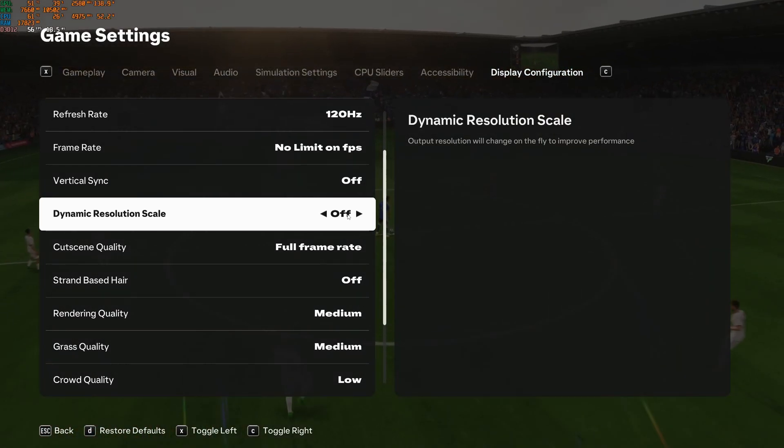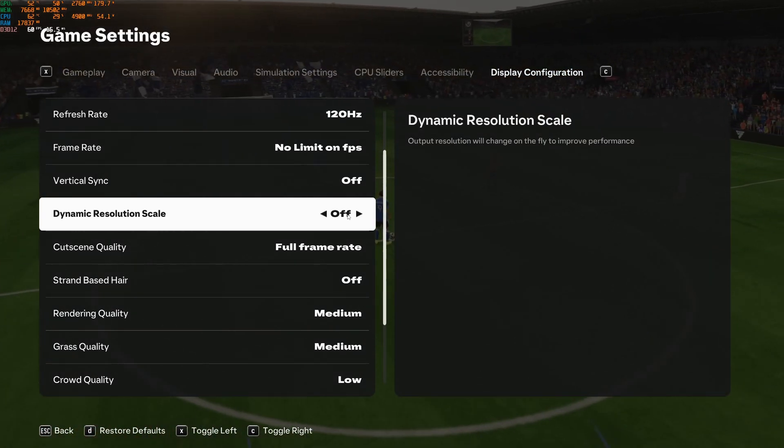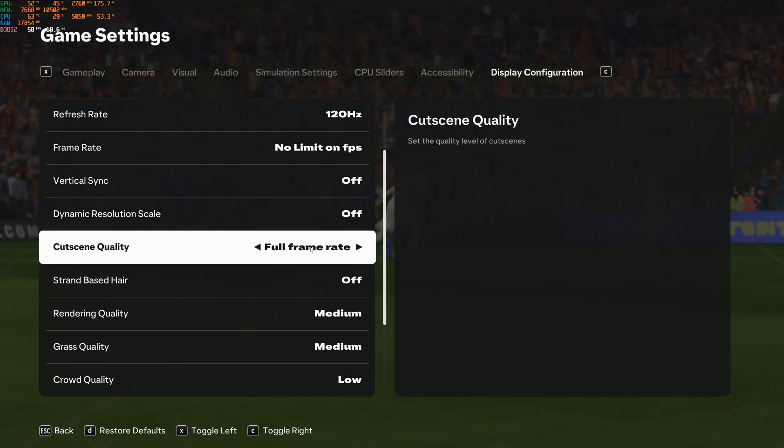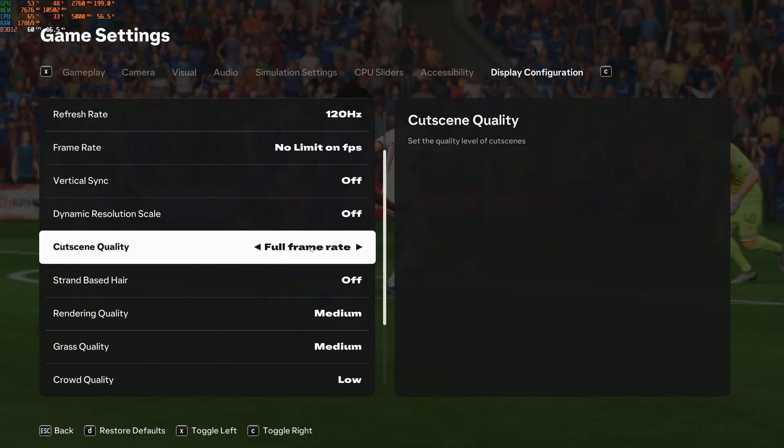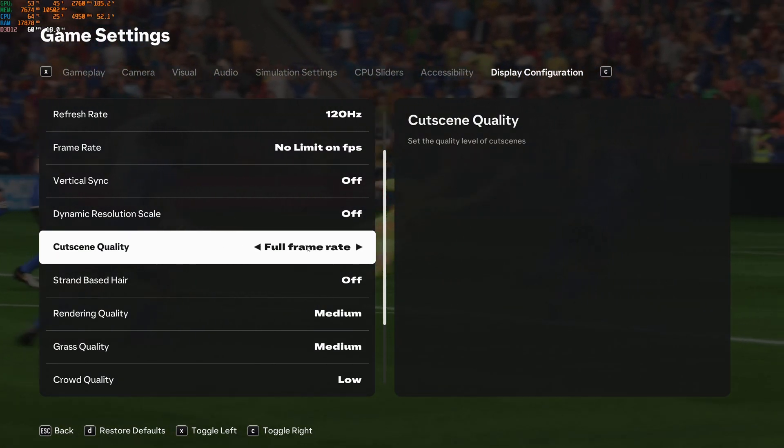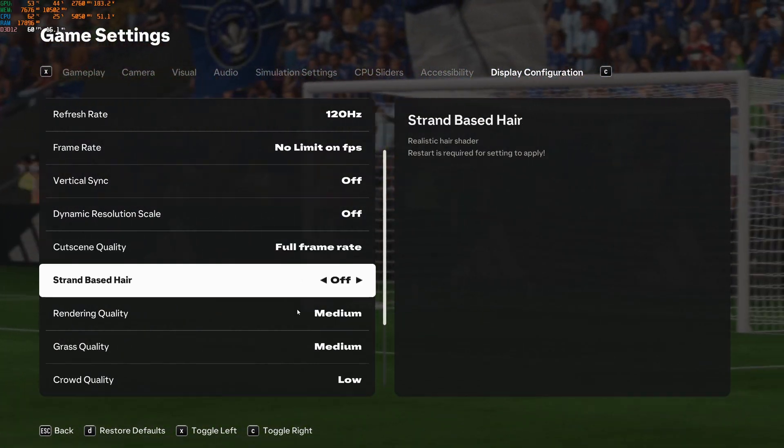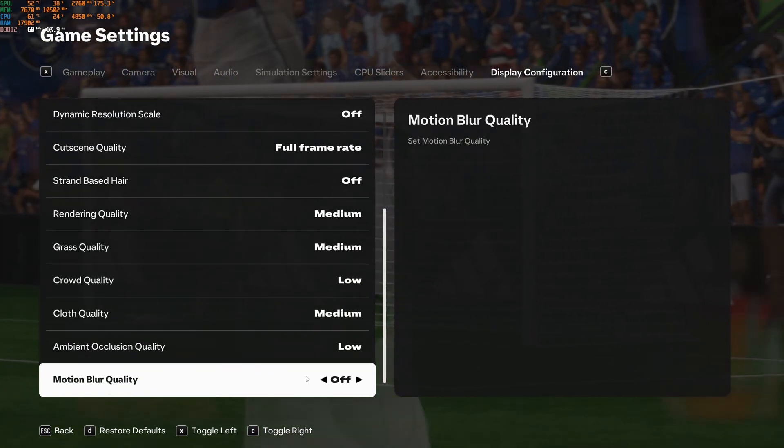After that, dynamic resolution scale. This one I recommend to go with off. You don't want your resolution moving depending on the amount of FPS that you need. Too much noise honestly in the visual. For the cutscene quality, you can go full frame. You don't really care, it's not when you have gameplay.